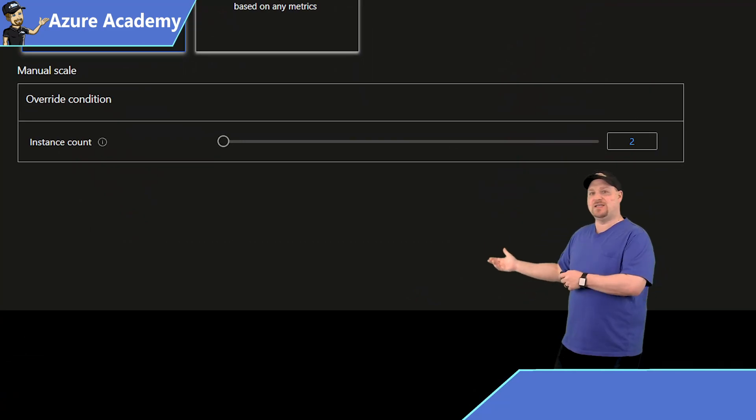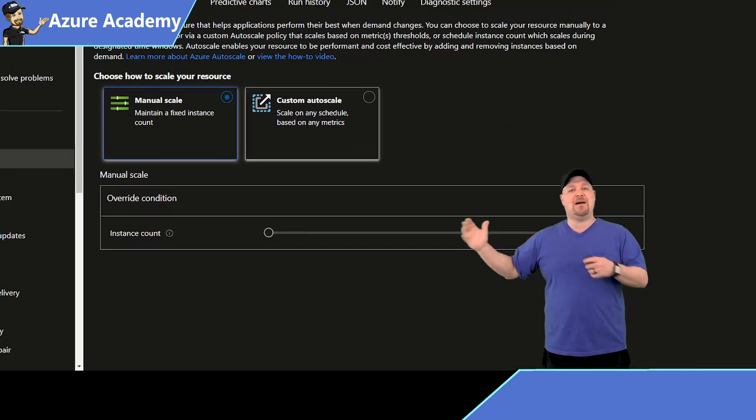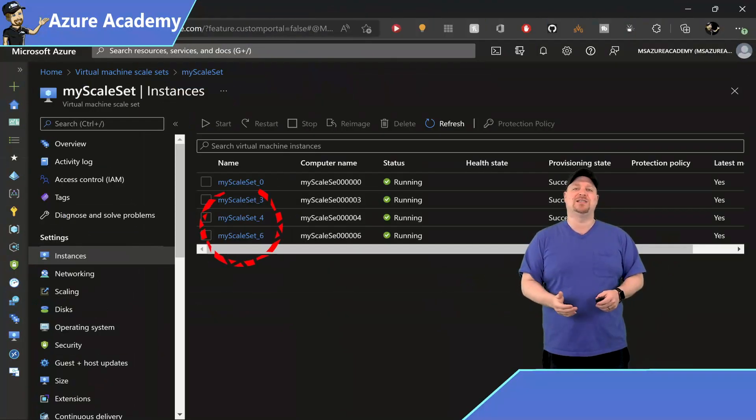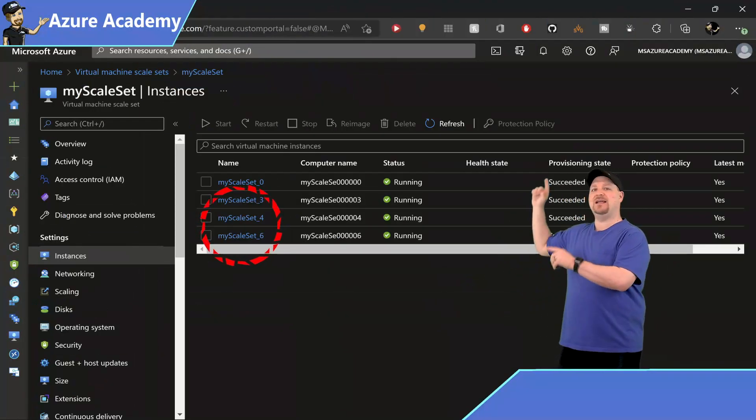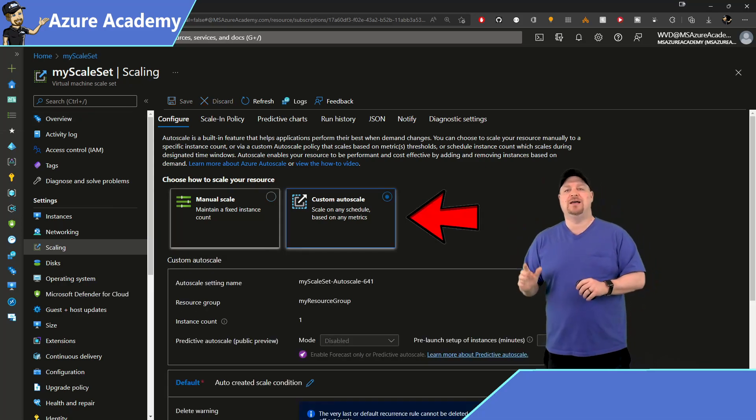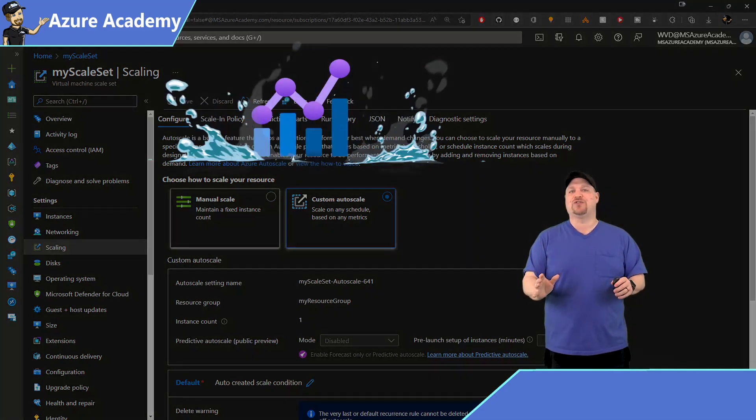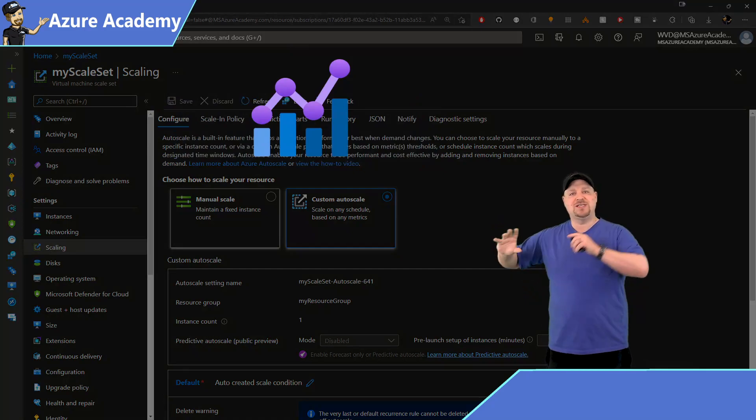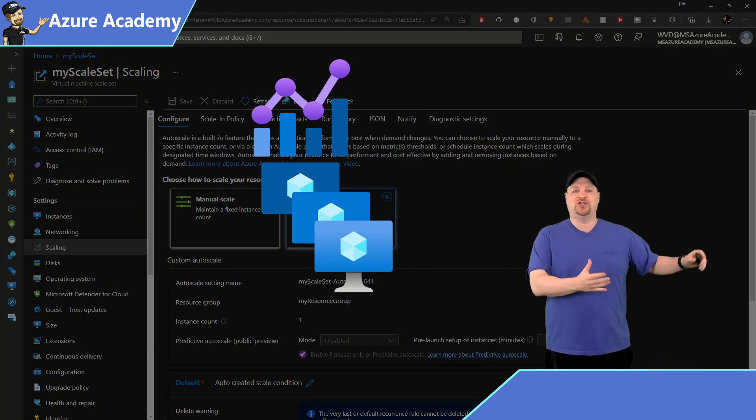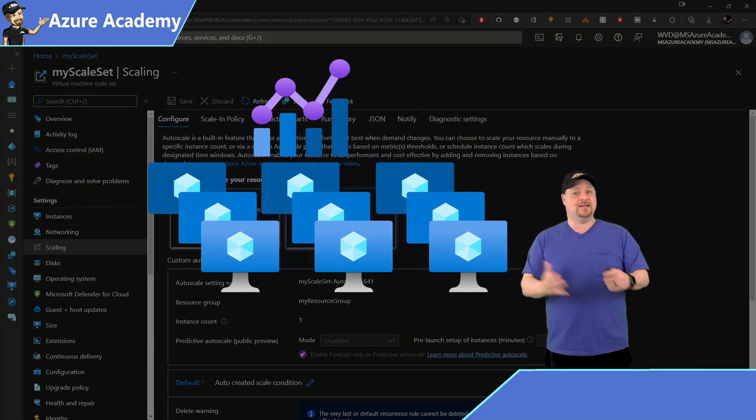And you could just increase that to four, click save at the top, and that'll scale up two more instances. Now back in scaling, let's change it to the auto scale. And this is where you can leverage any of the Azure metrics for any of those resources to tell the scale set that it should scale out or scale in.